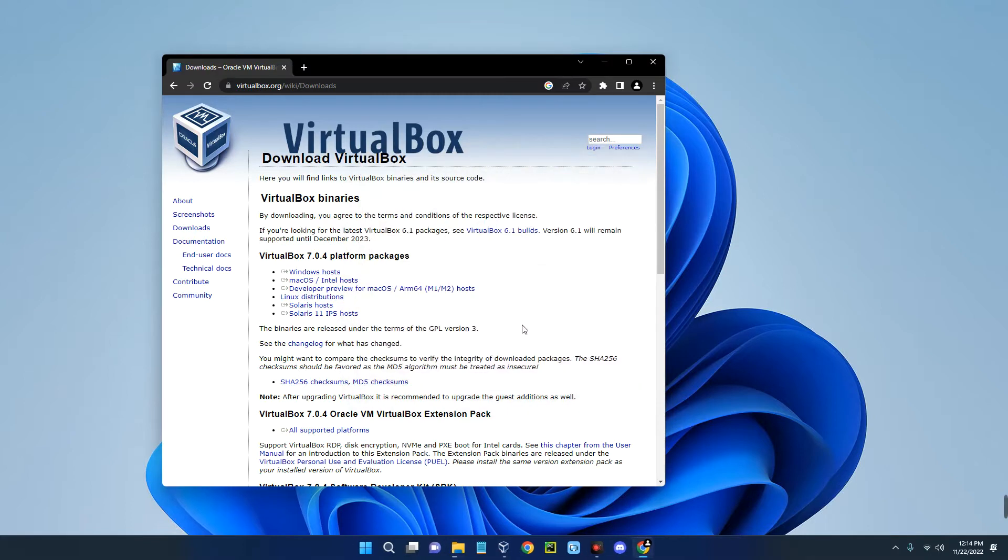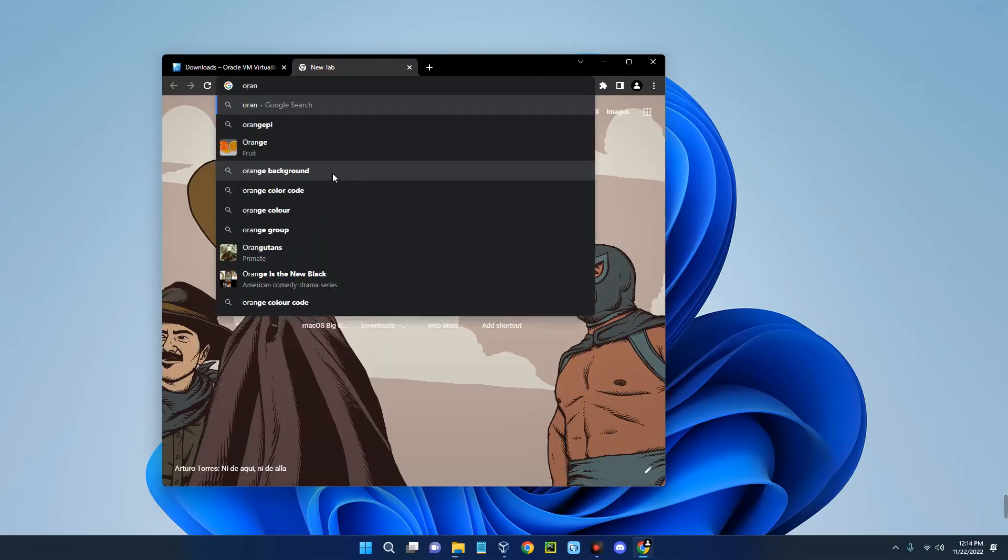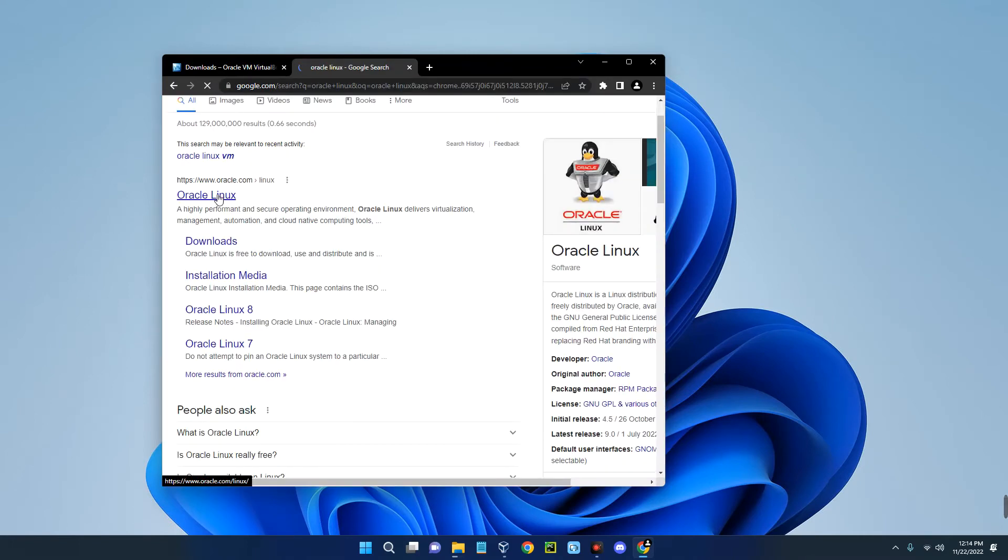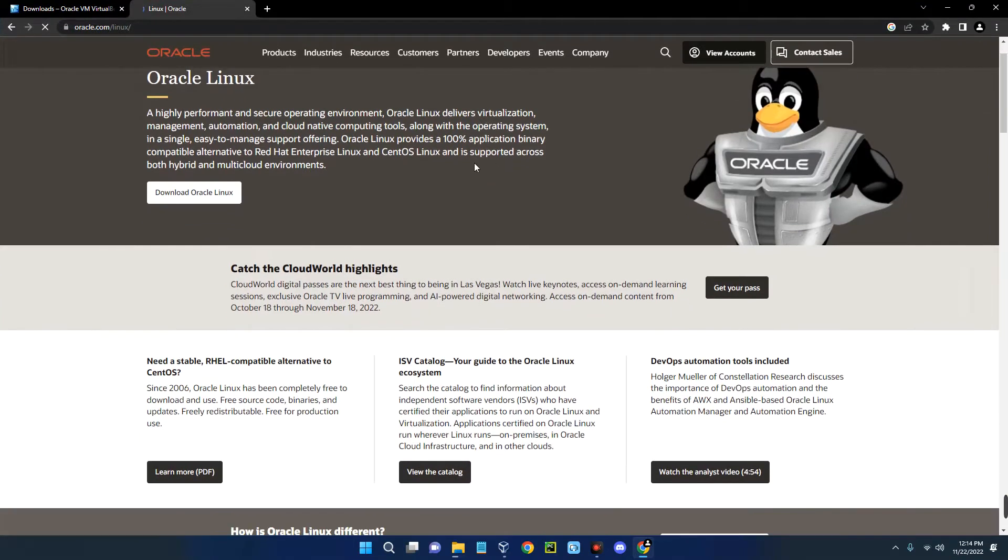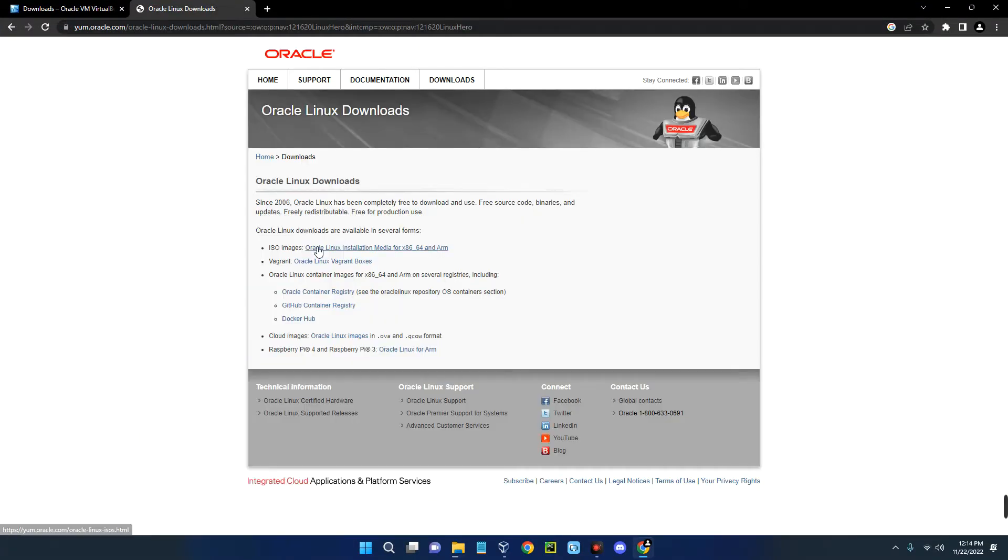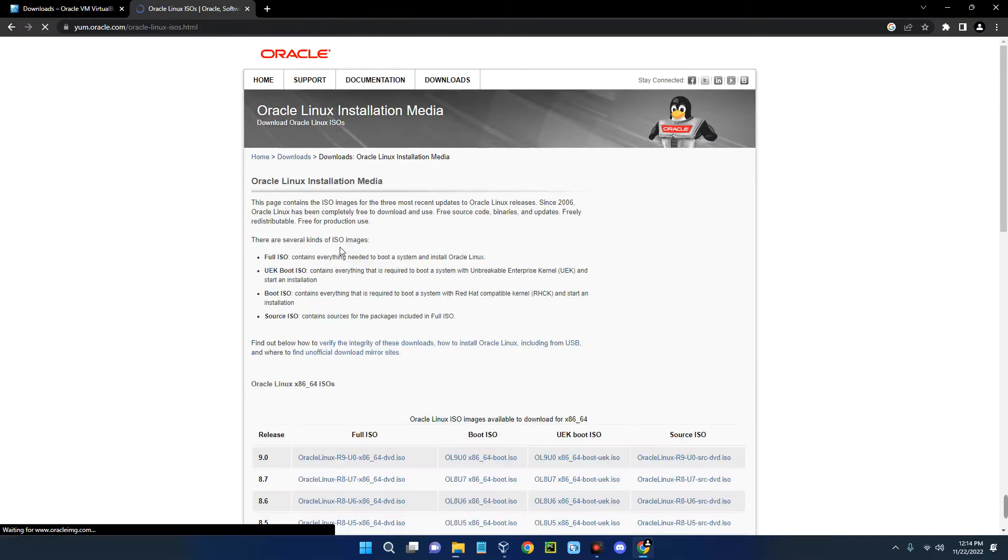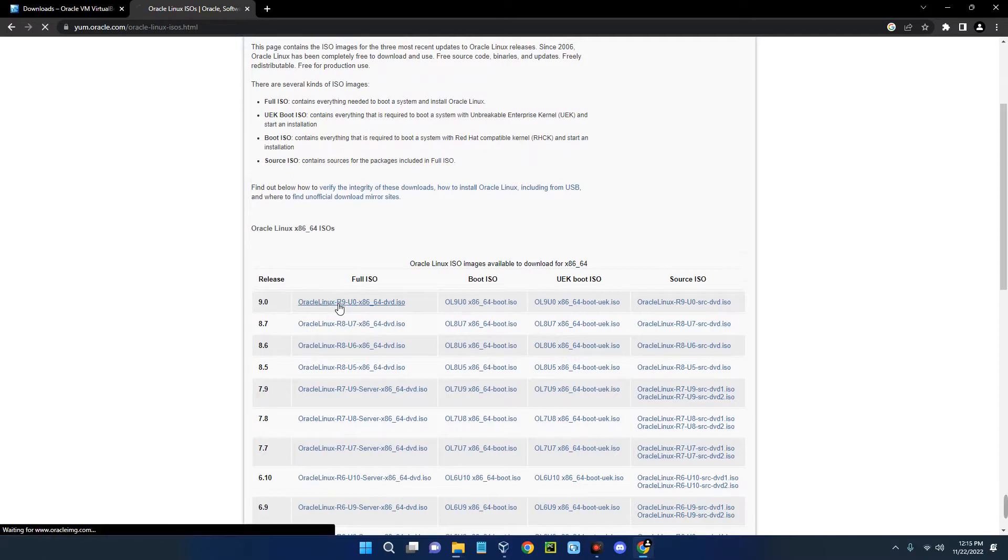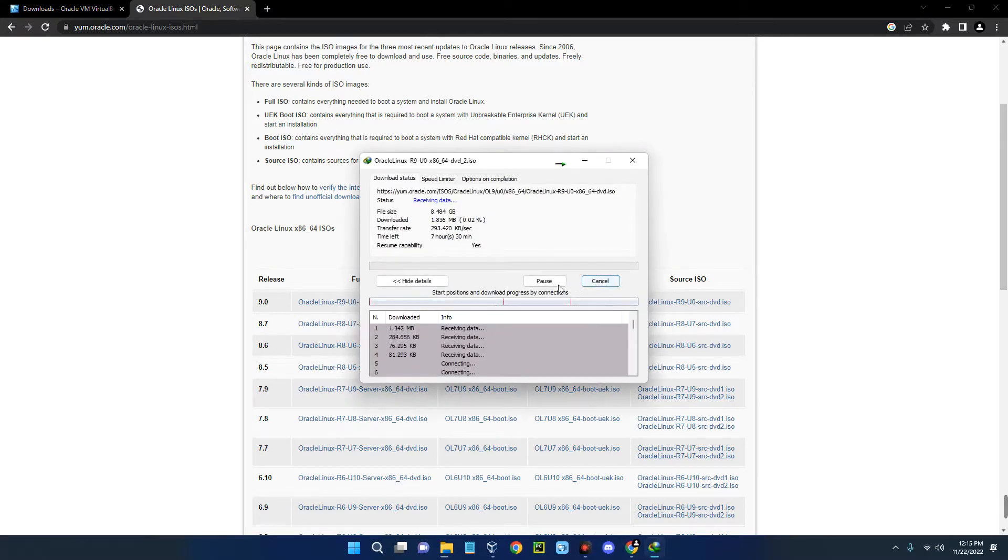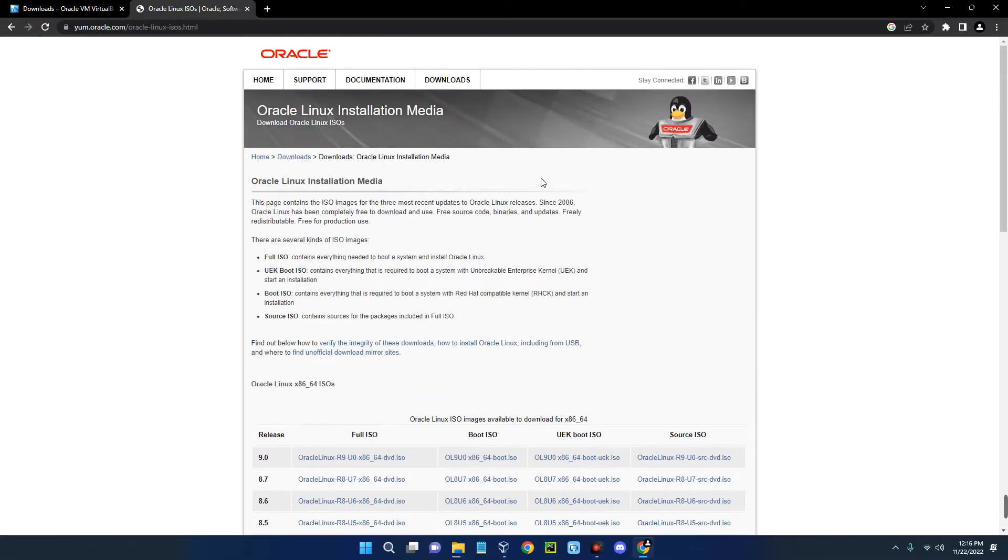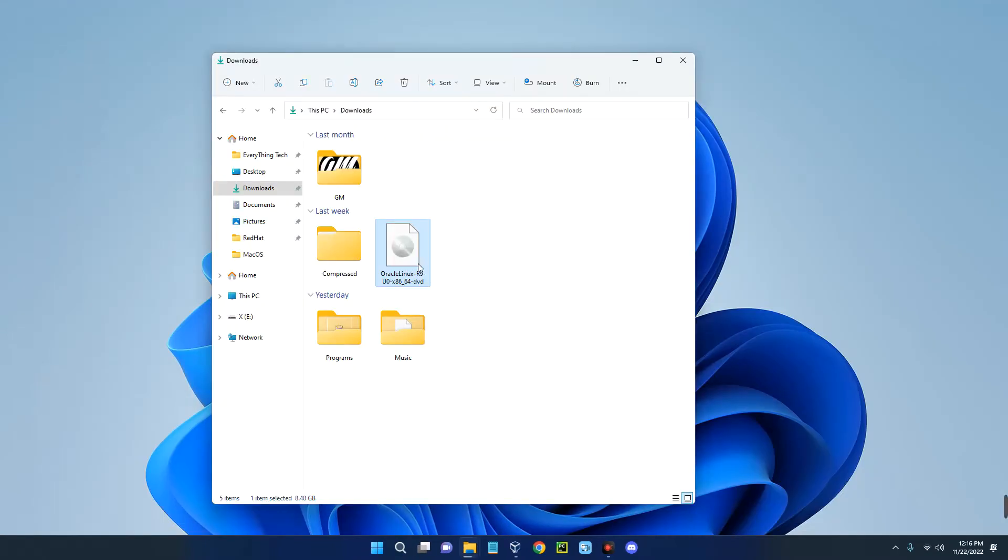Now the next thing we have to download is Oracle Linux ISO file. So open a new tab and then search for Oracle Linux. Now click on the website oracle.com/linux. Click on download Oracle Linux and you can see Oracle Linux ISO image over here. So click on the first link for the ISO image and then scroll down here. You can see the latest version of Oracle Linux which is version 9.0. So click on it and it should start downloading. You can see this file is 8.48 gig. I already have this downloaded so I'm just going to cancel it. So after downloading Oracle Linux and installing VirtualBox, you can then close your Chrome browser. Open your download folder and this is our Oracle Linux file we downloaded.